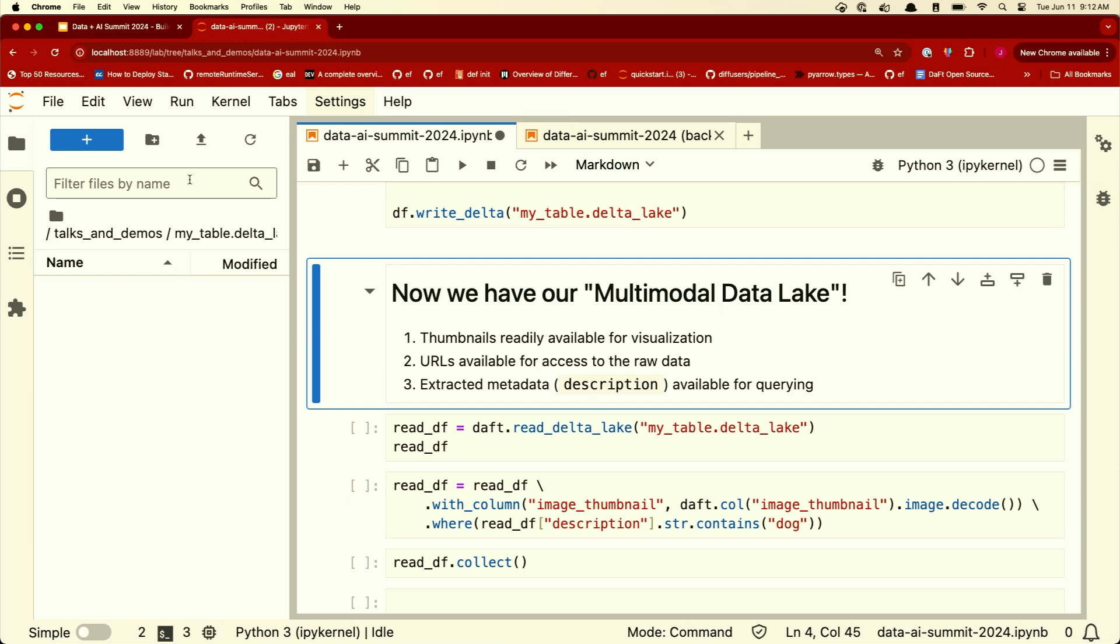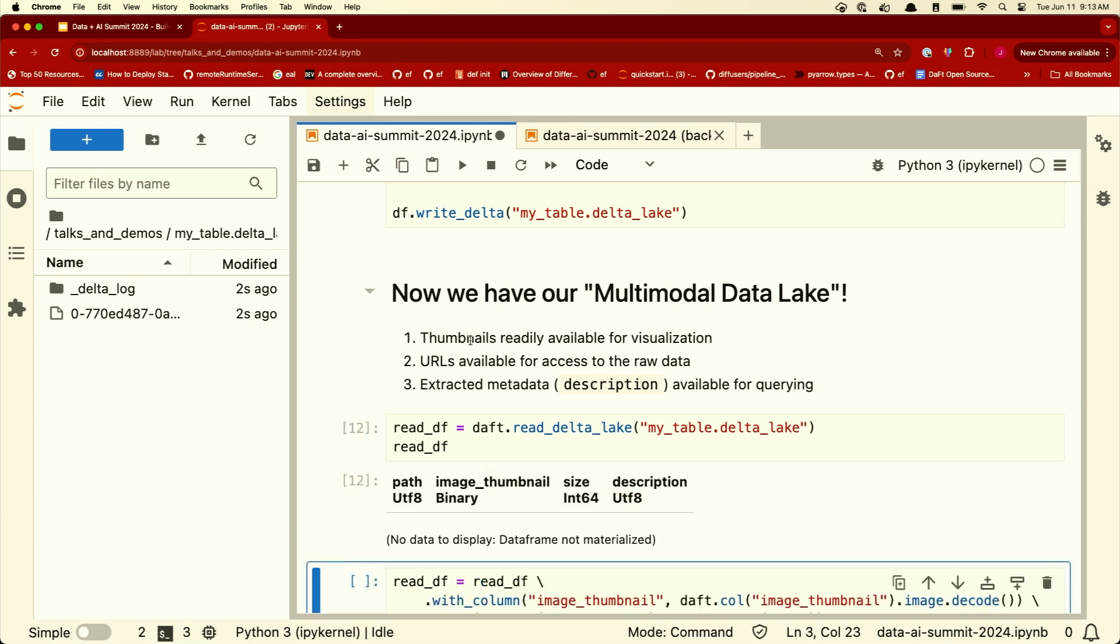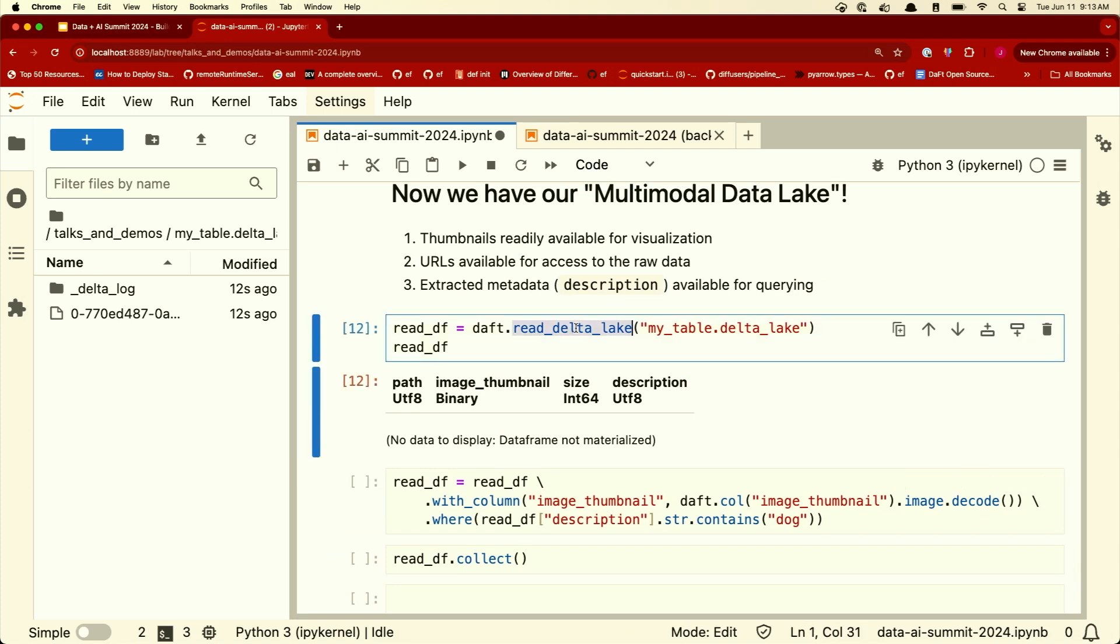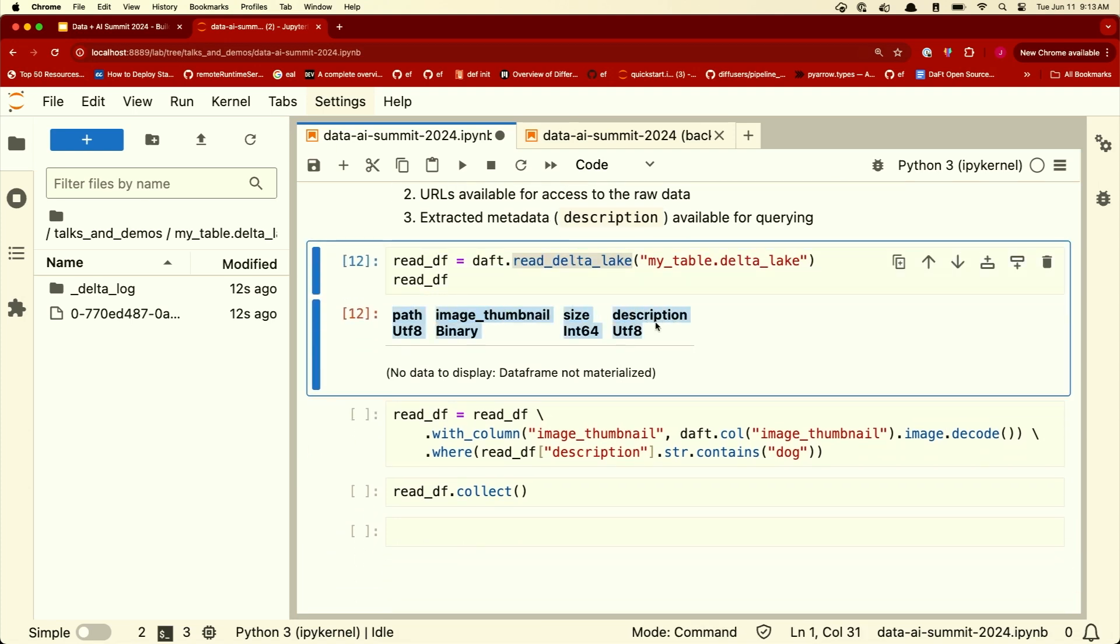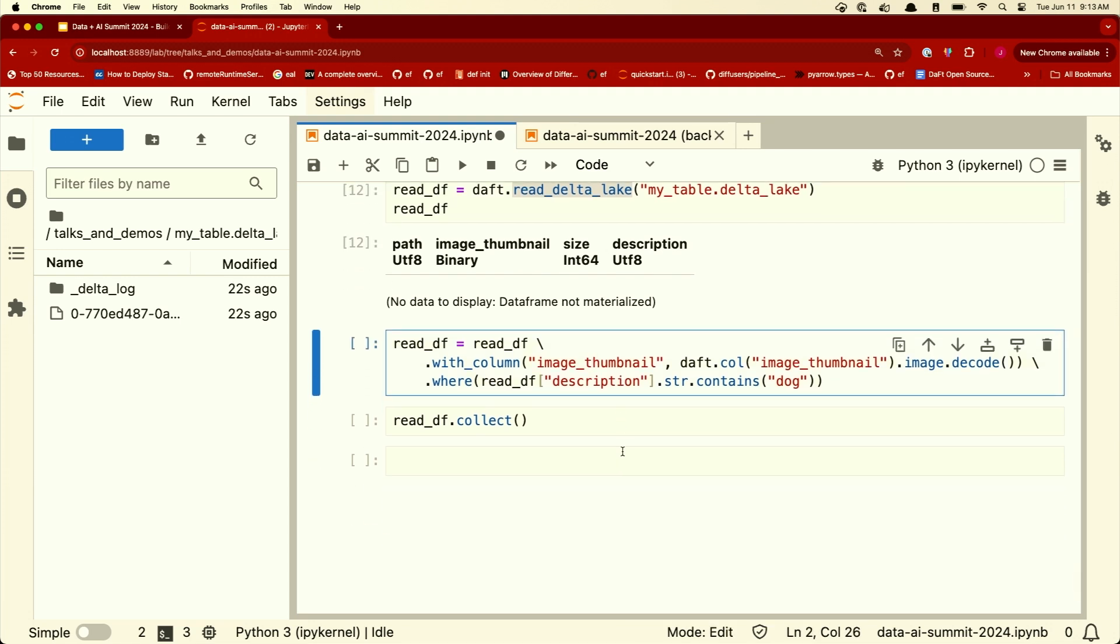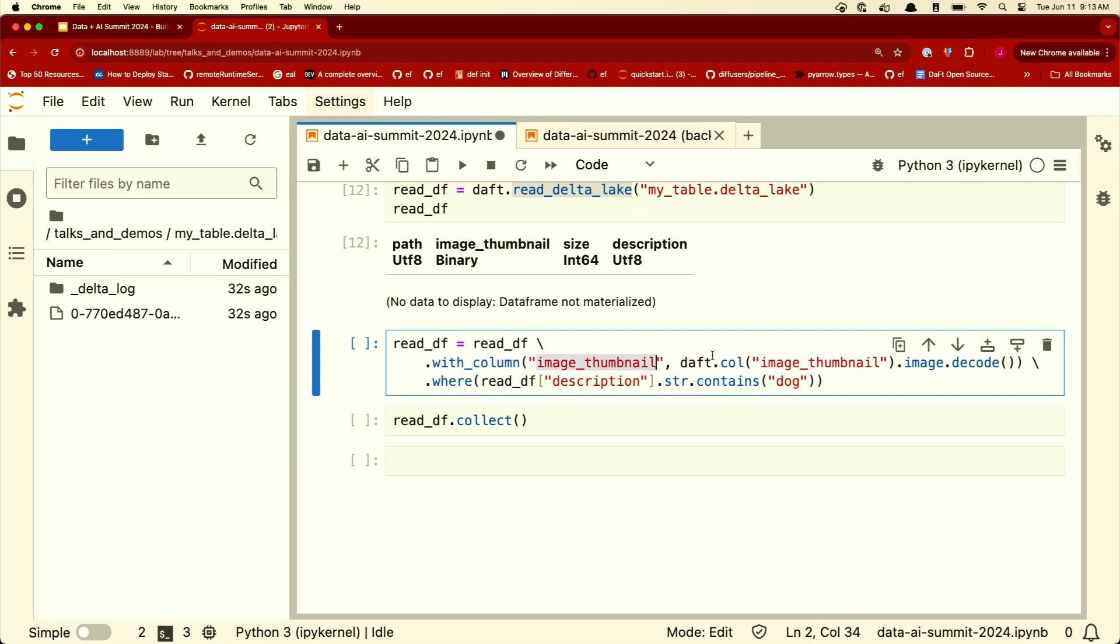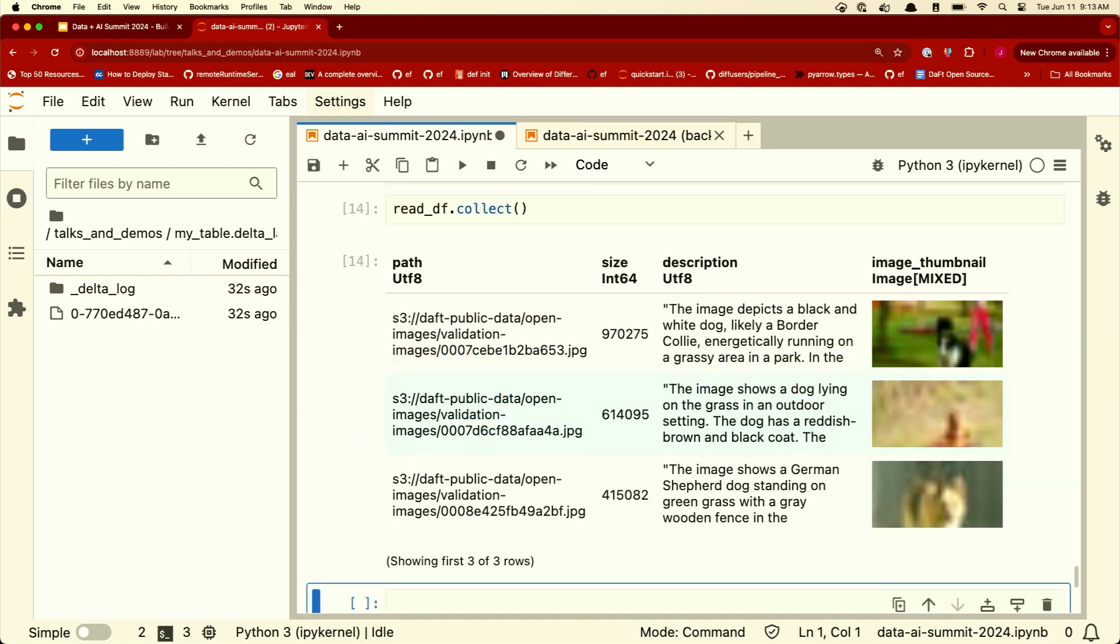Let's load it back in. So now you're on the other end. You're trying to read the data from your Delta Lake table. What does that look like? So if you're reading a Delta Lake table from Daft, this is kind of what it looks like. It's going to tell you, hey, your Delta Lake table has four columns: path, image thumbnail, size, and description. And let's say I'm interested in, hey, please filter out all your columns and only give me rows where the description contains the word dog. And also, please help me visualize my data frame by materializing this image thumbnail as an image. And voila, you have this very usable kind of data lake now that people can run queries over really efficiently.